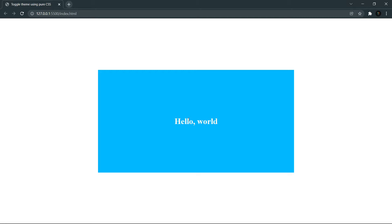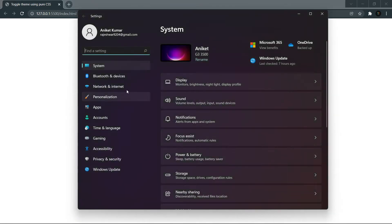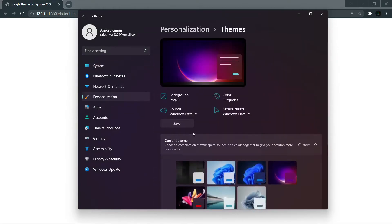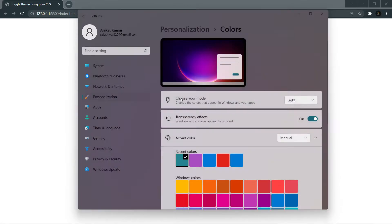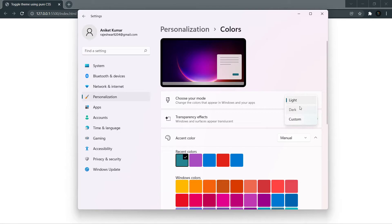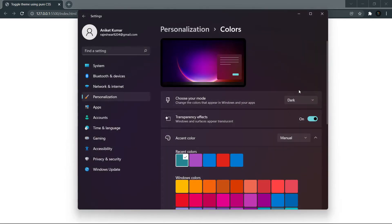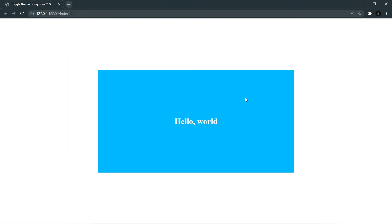Let me change my system theme to demonstrate. I'll go to Personalization, then Themes, then Color, and choose your mode. I have dark and I can change it to light — everything changes. I can change it back to dark. So, we need to handle our website so it responds to the system theme: light system theme means light website theme, dark system theme means dark website theme. Let me come back to light theme.